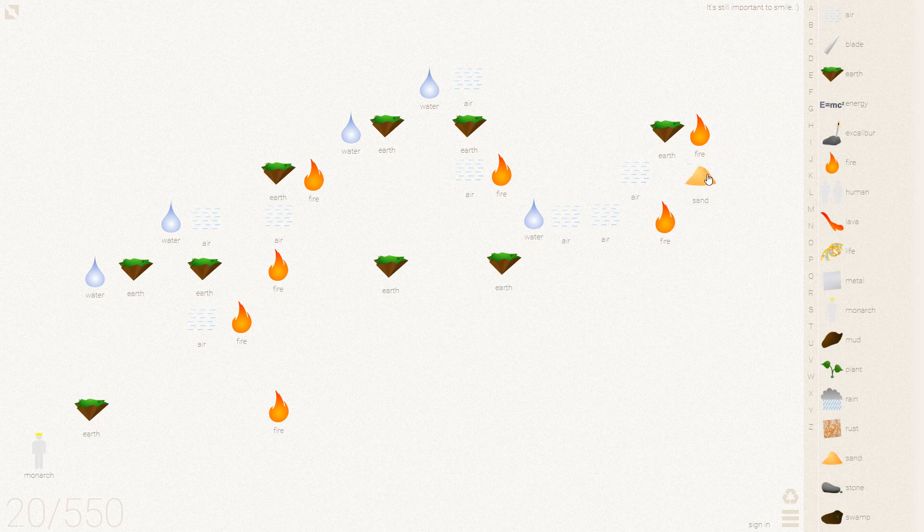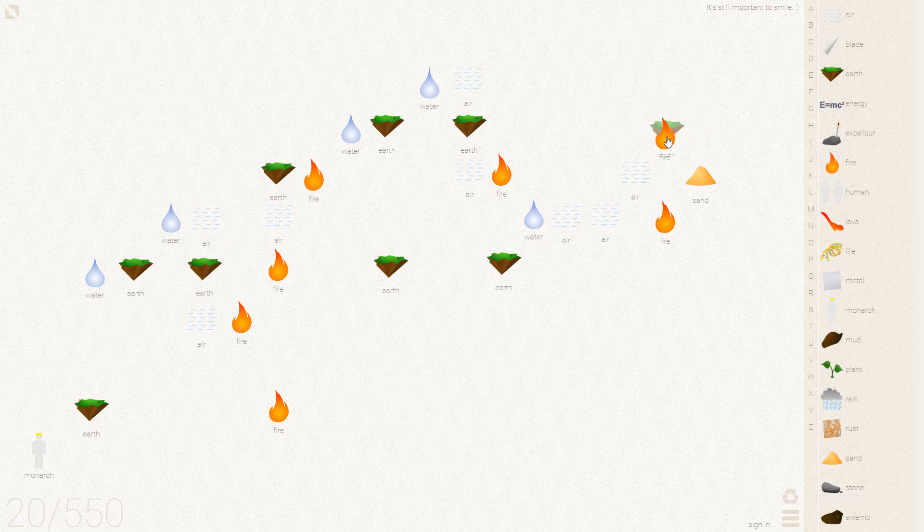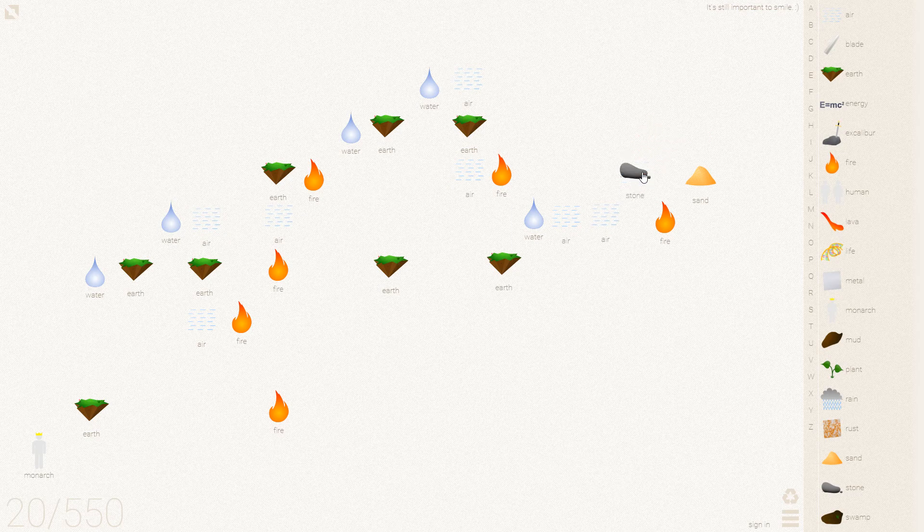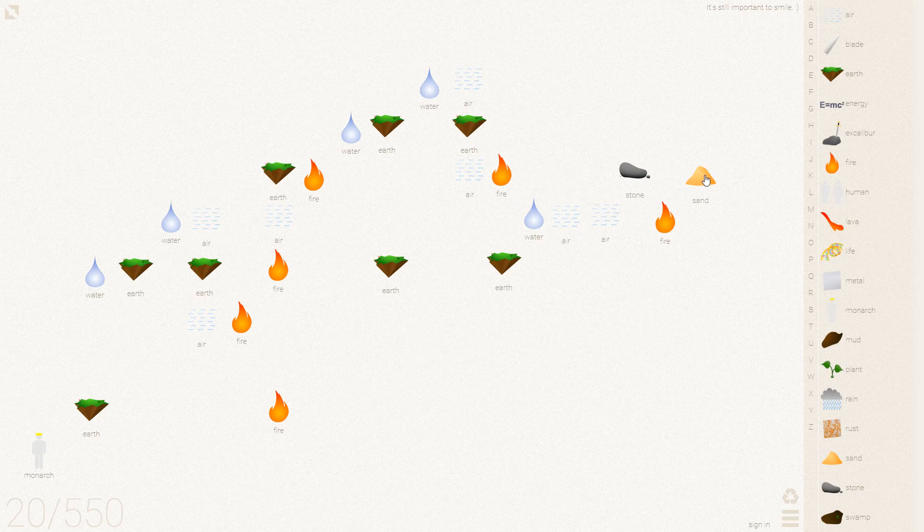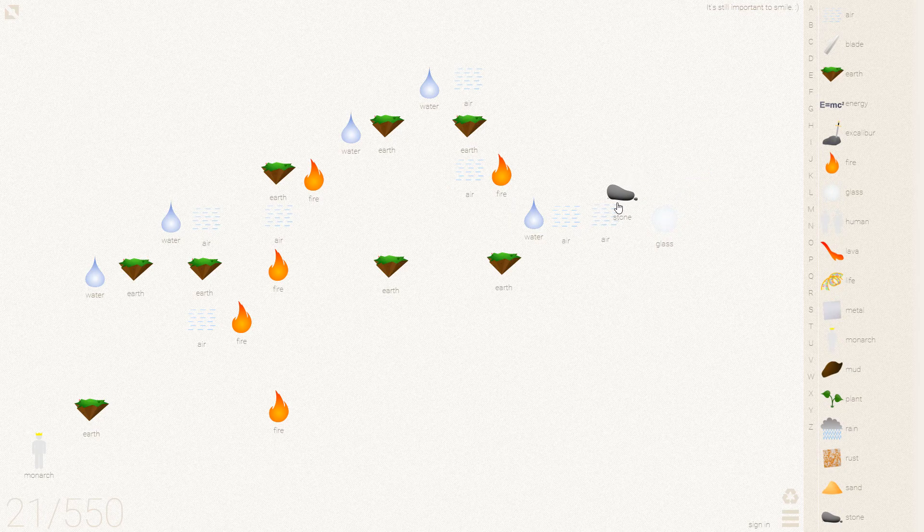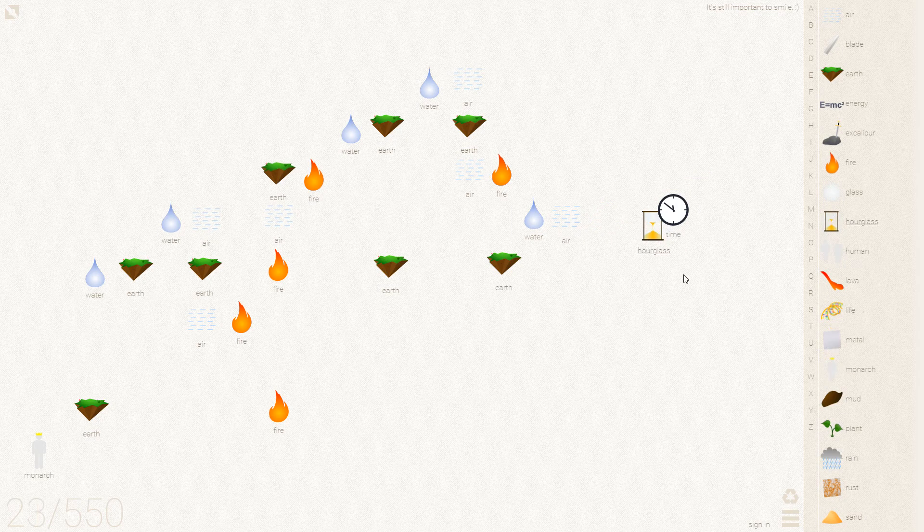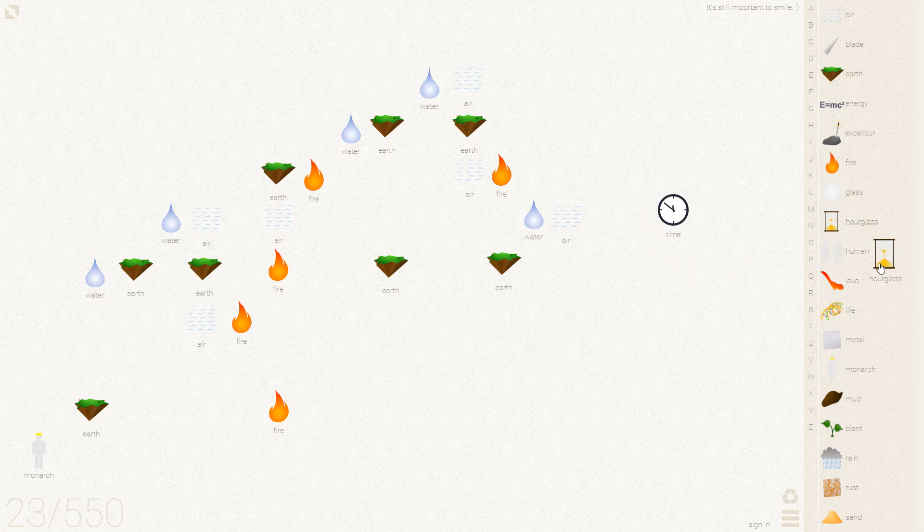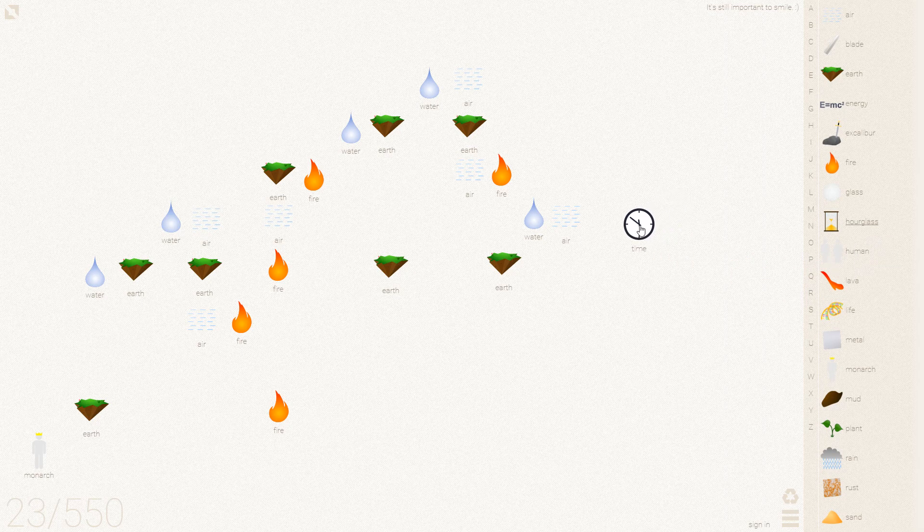We first need to make some sand so that we can make glass, of course. Then sand in the glass will give us time which is what we need.